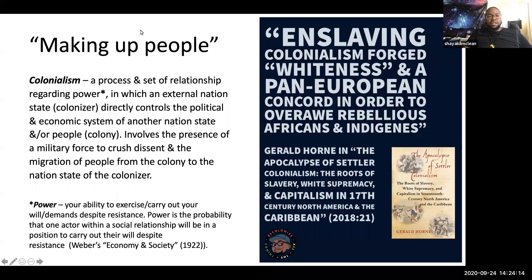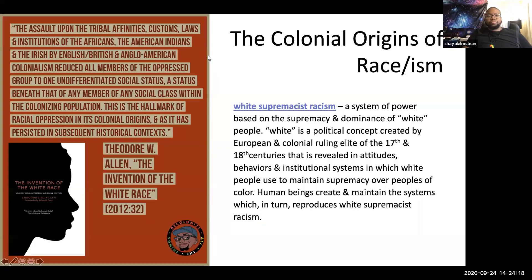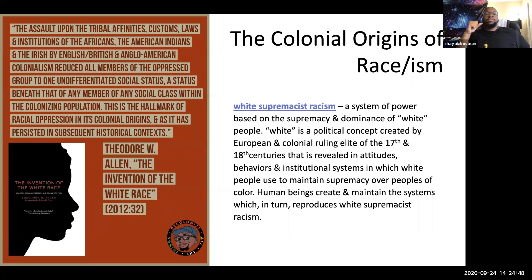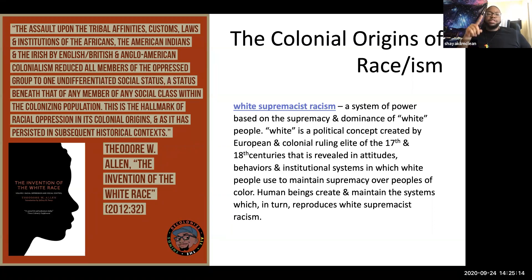Theodore Allen's The Invention of the White Race states: the assault upon the tribal affinities, customs, laws, and institutions of the Africans, the American Indians, and the Irish by British and Anglo-American colonialism reduced all members of the oppressed group to one undifferentiated social status — a status beneath that of any member of any social class within the colonizing population. This is the hallmark of racial oppression in its colonial origins and as it has persisted in subsequent historical contexts.